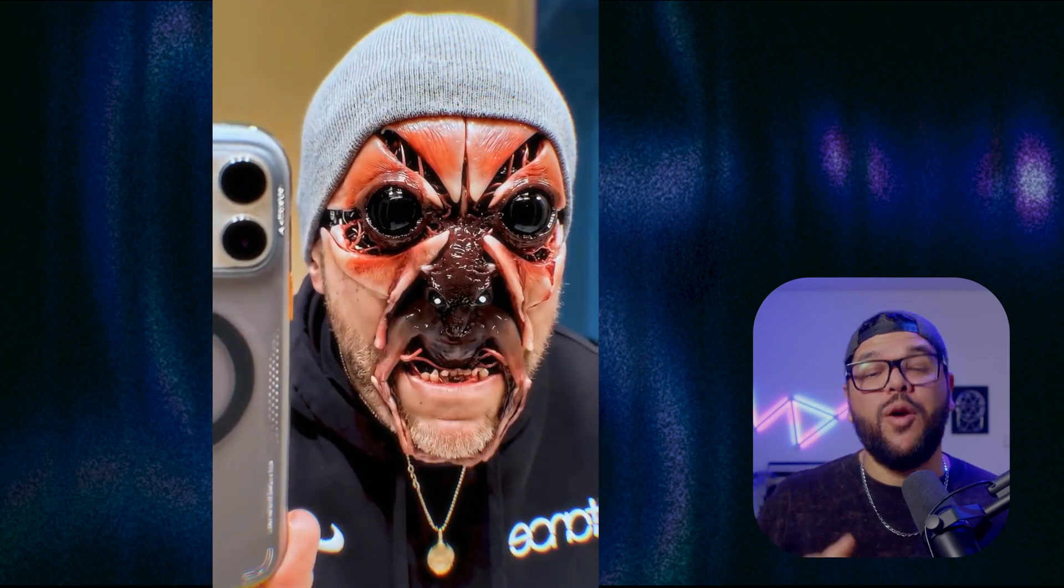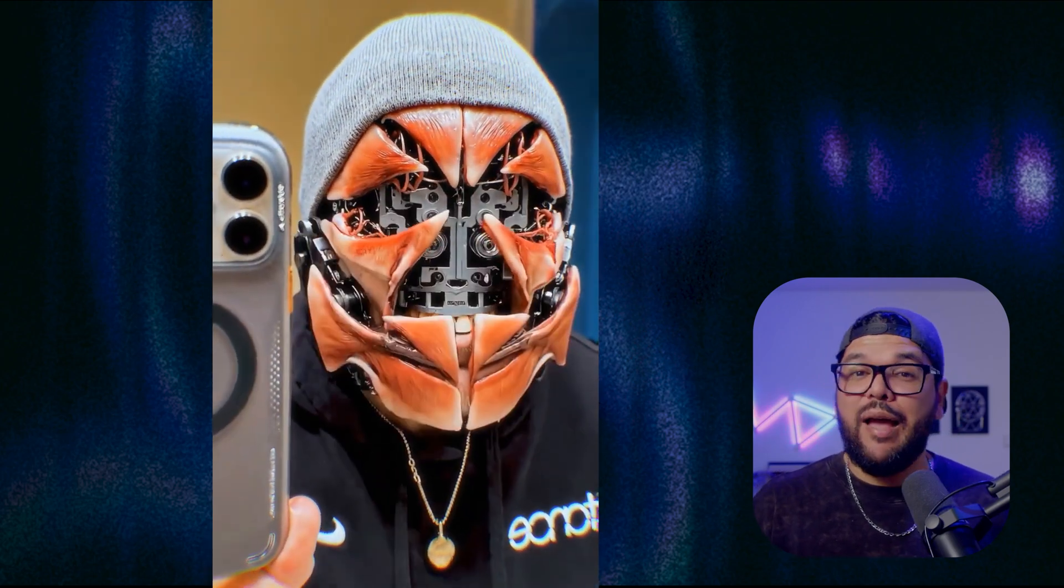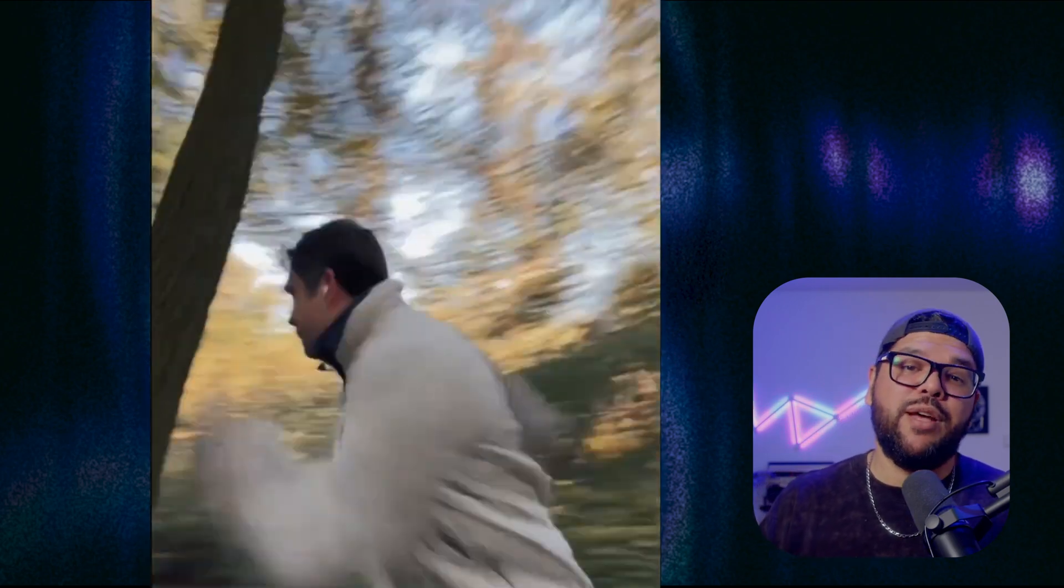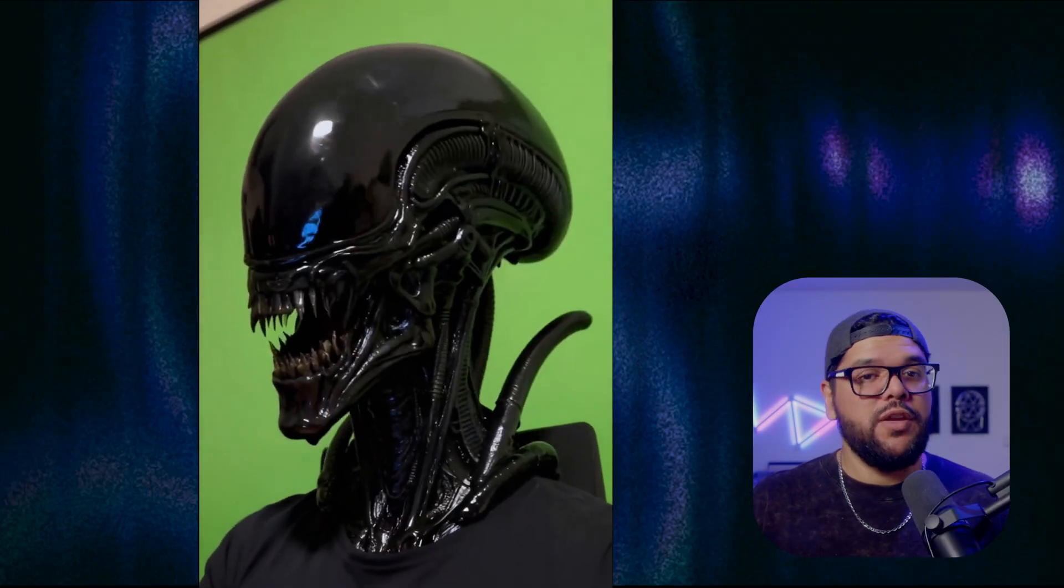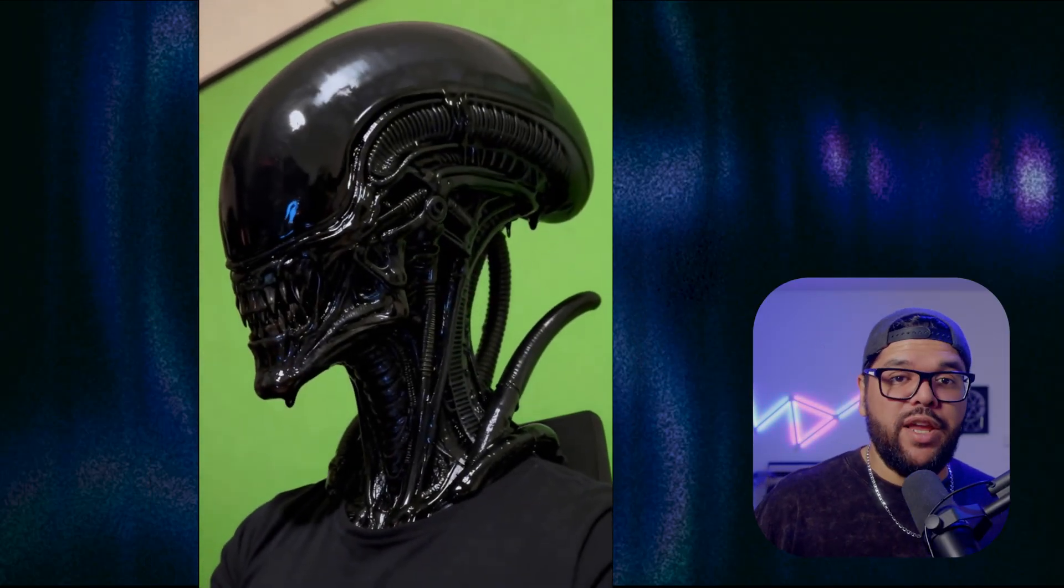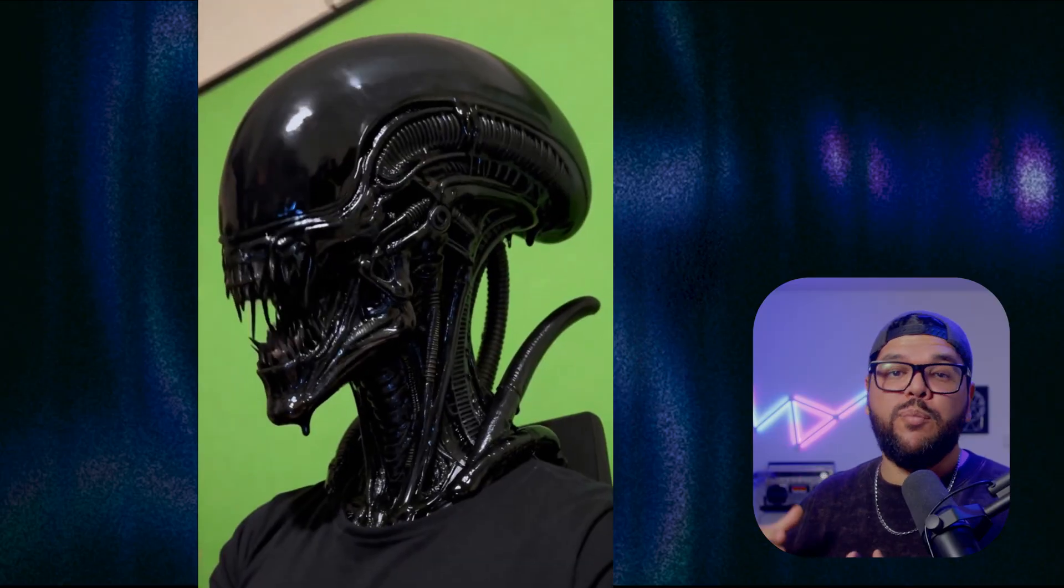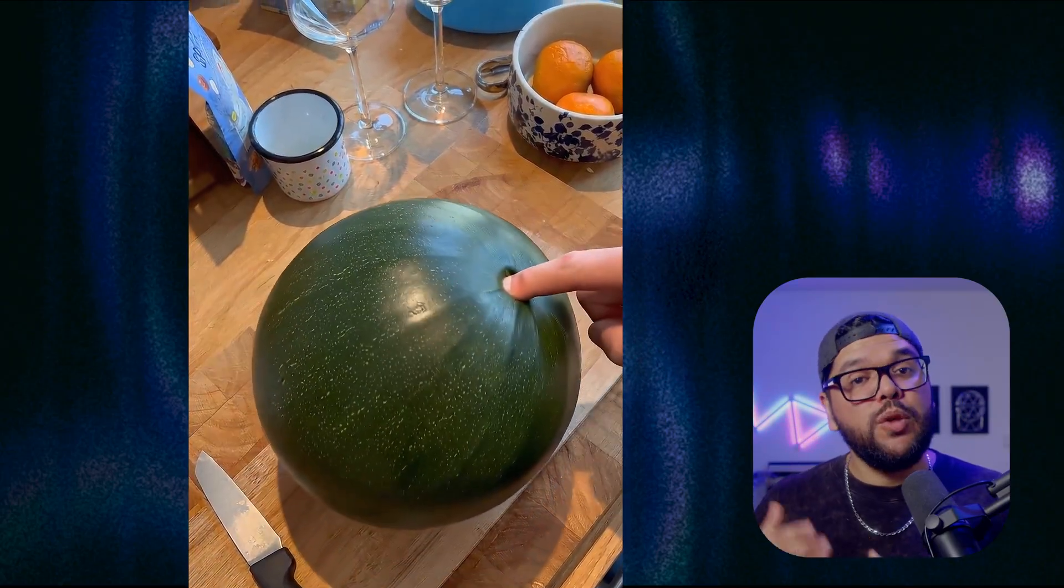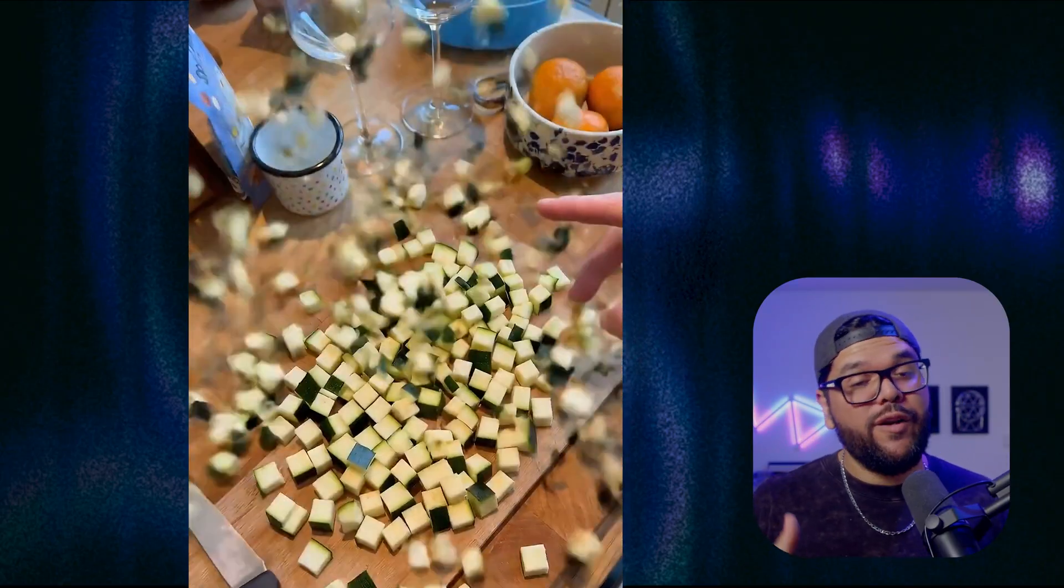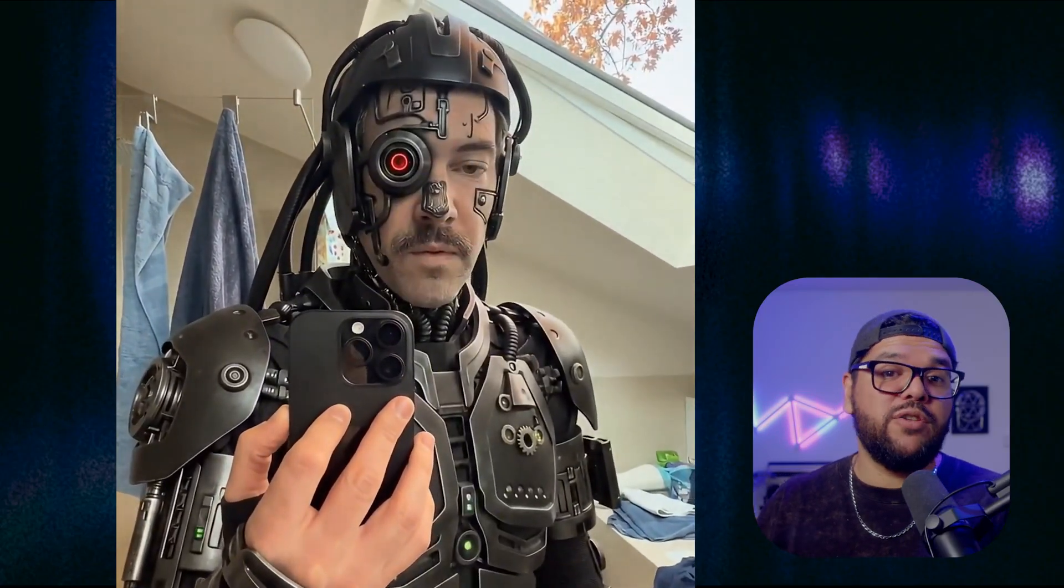So VO3.1 just dropped and people are really digging it. I'm personally excited about the first and last frame generations. Basically you set up your first frame, you set up your last frame, and VO3.1 fills in the entire sequence in between them. It's super useful for narrative driven content. You got full control over where your story starts and ends and the model handles the creative transitions in between.